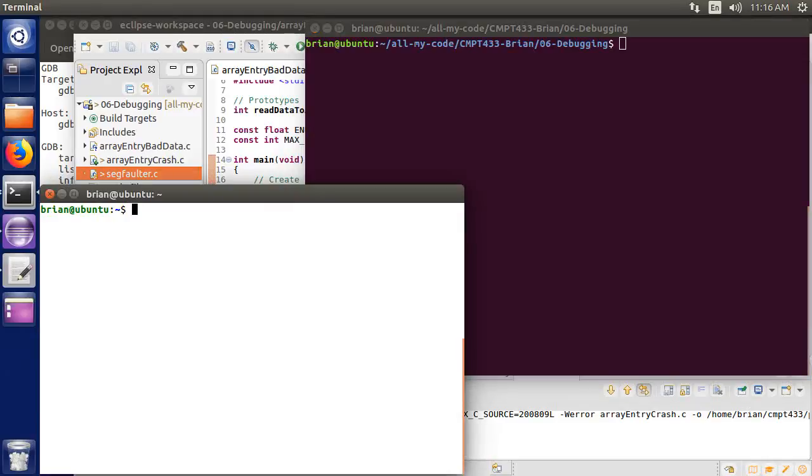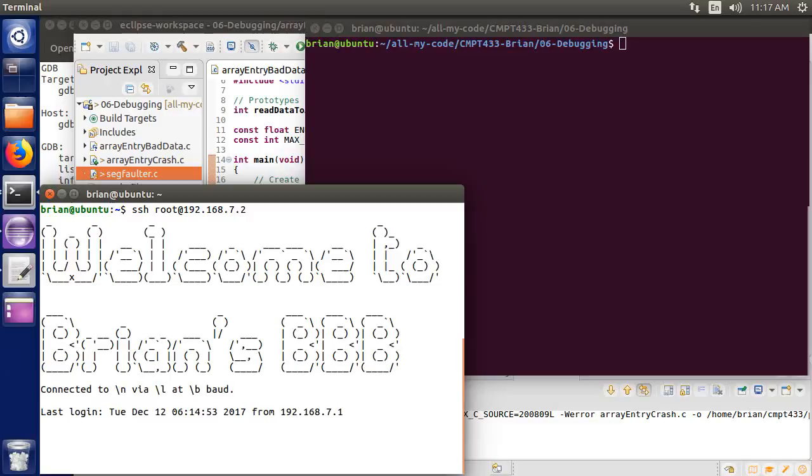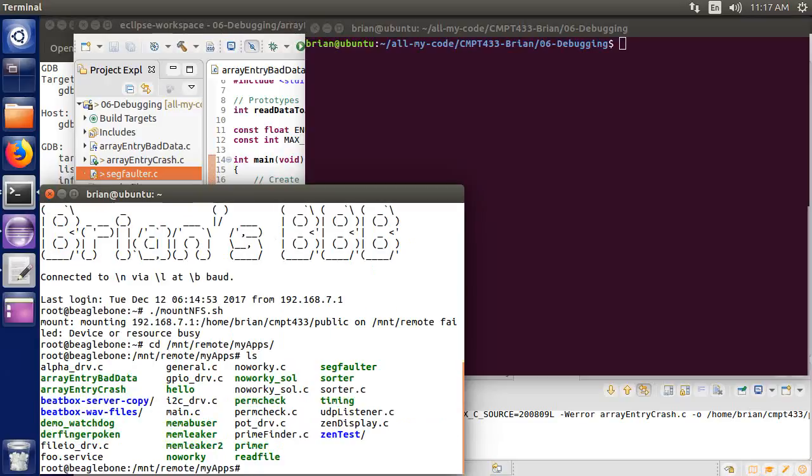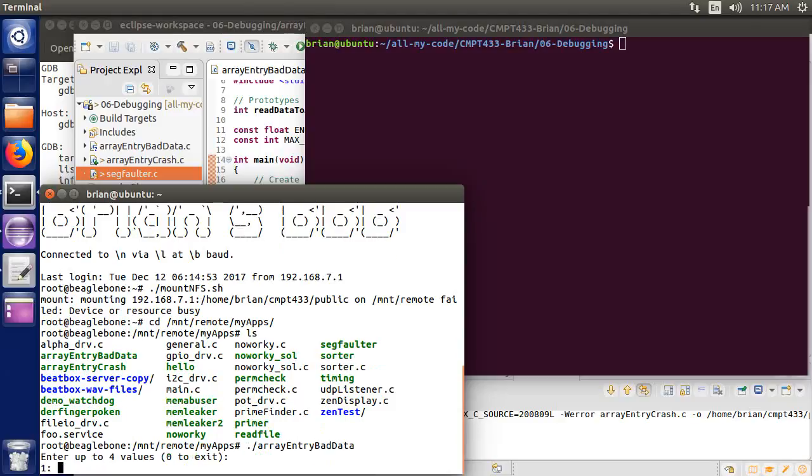So from my host, both of these windows are currently my shells are in the host, but I'm going to SSH onto my target, so I'm going to go root at 192.168.7.2, and that'll take me in, and I'm going to connect via NFS to my host so that I have access to the executable. So I've got a script here to mount NFS, but it's already mounted, so I'm going to go to my mount, remote, it's under my apps folder, I've got some cross-compiled binaries here, and I'm going to run the array entry bad data program.